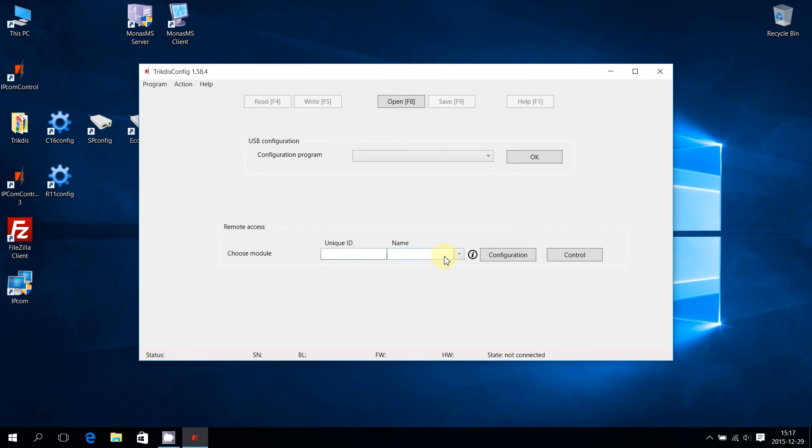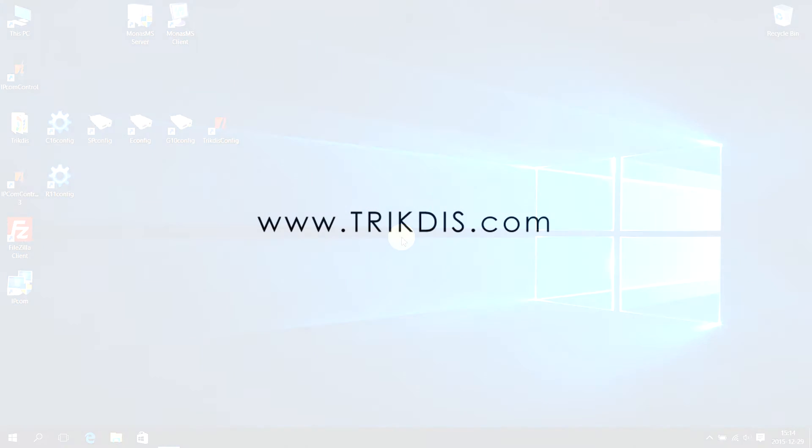To close Trictus Config, press on the cross icon in the top right corner. For more information, refer to www.trictus.com.